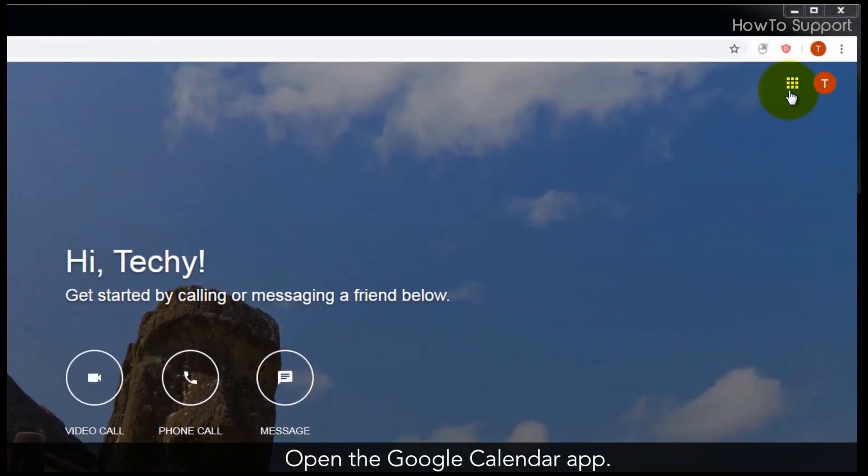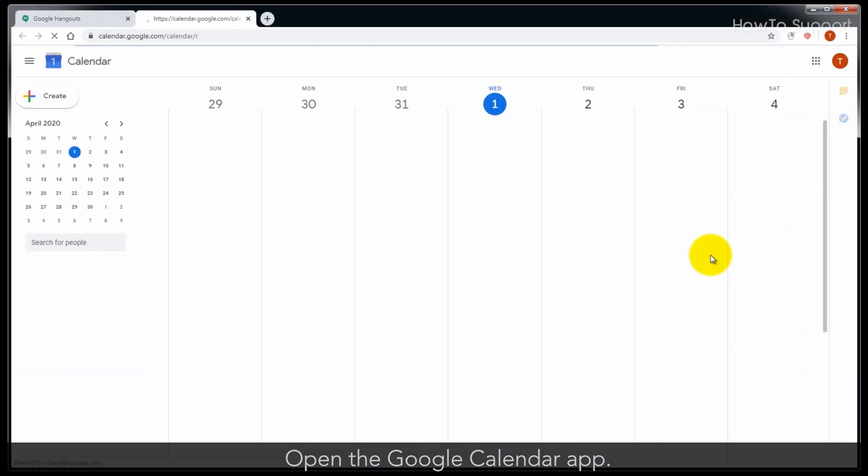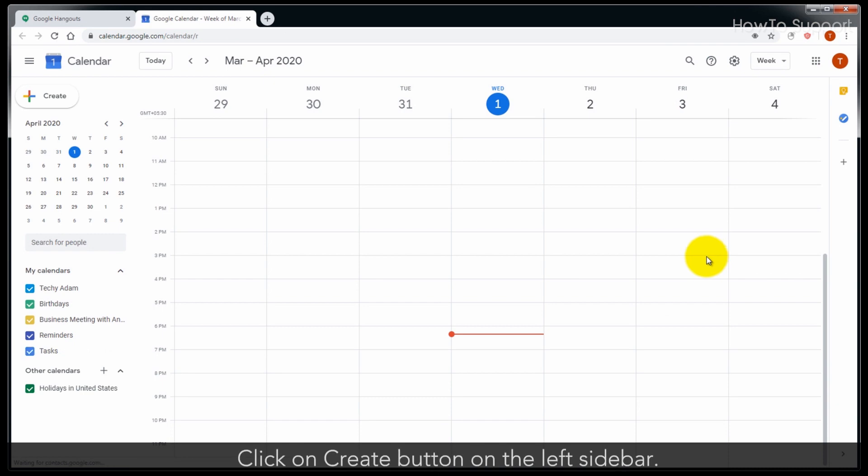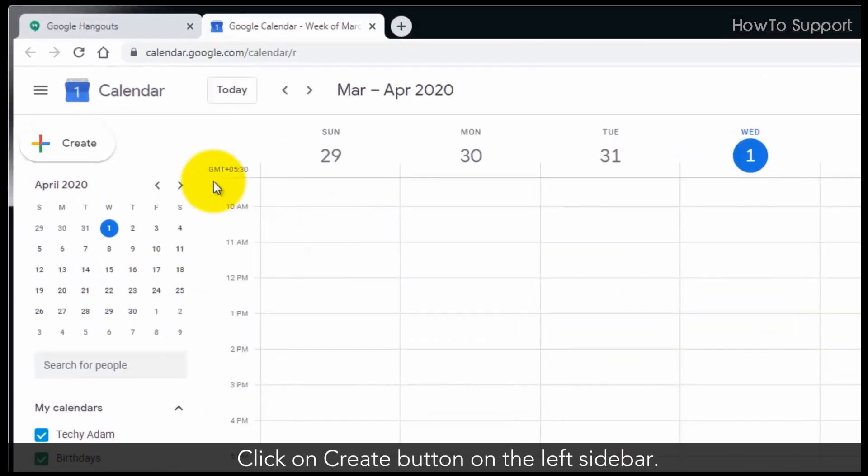Open the Google Calendar app. Click on Create button on the left sidebar.